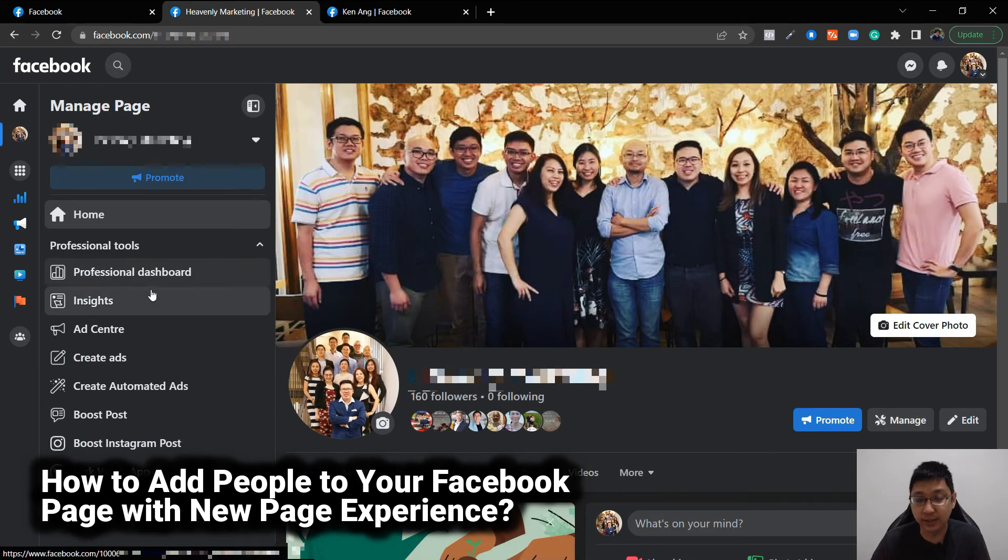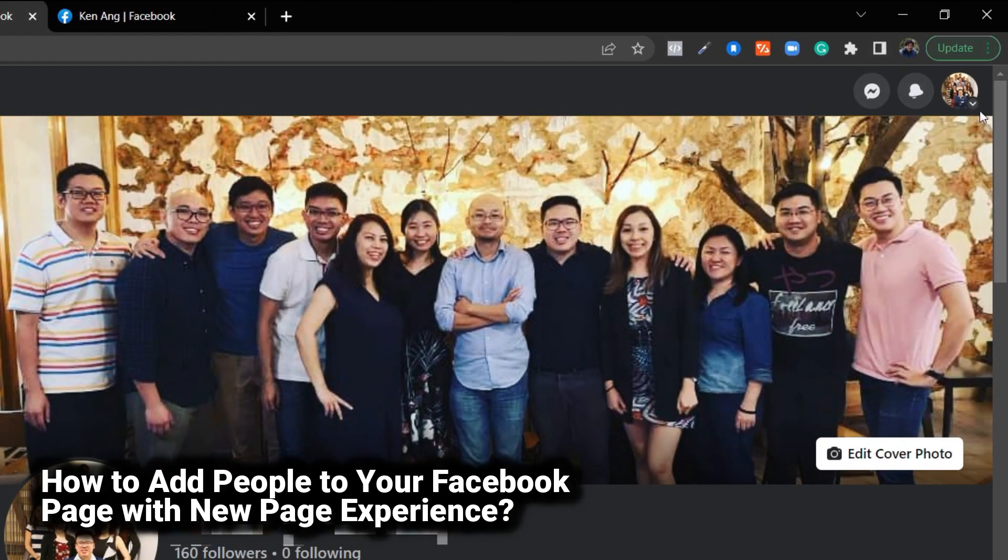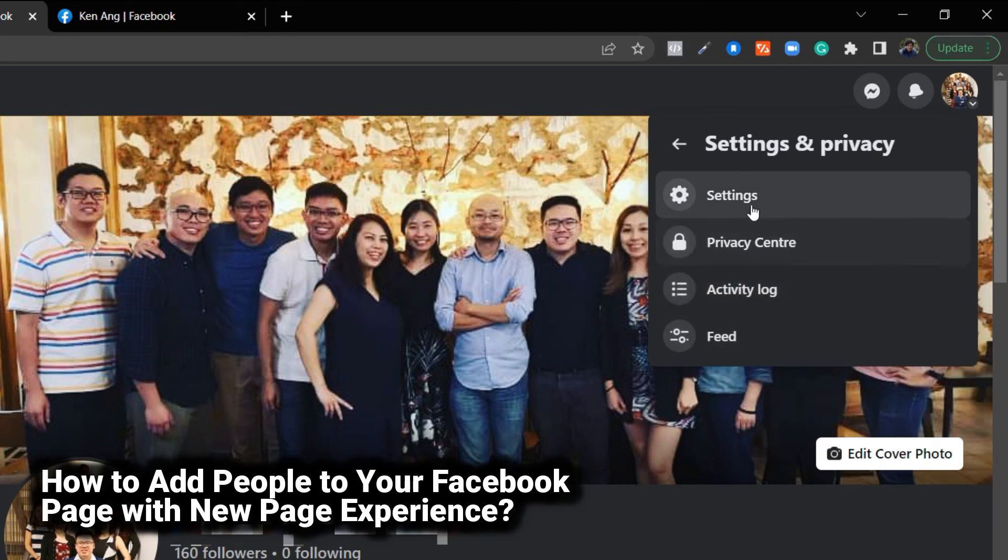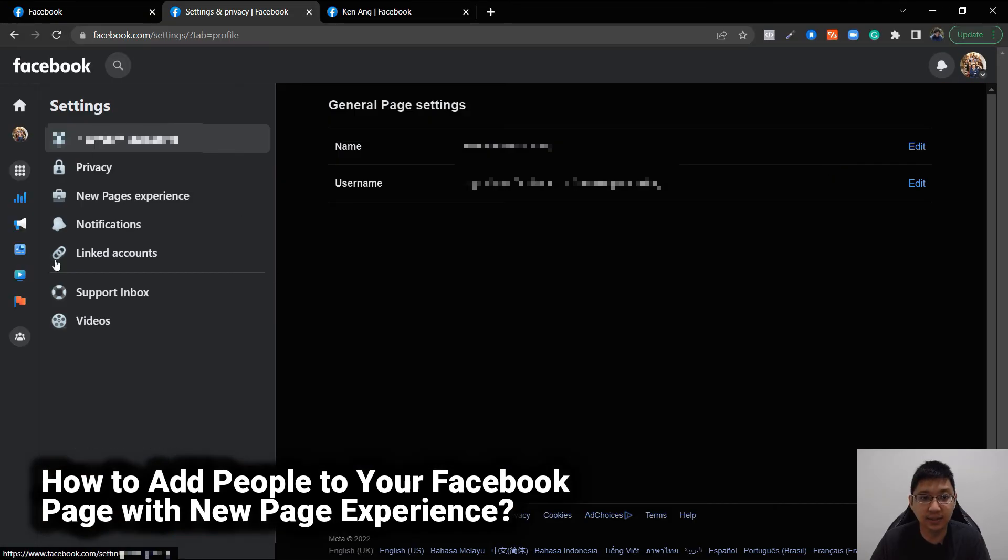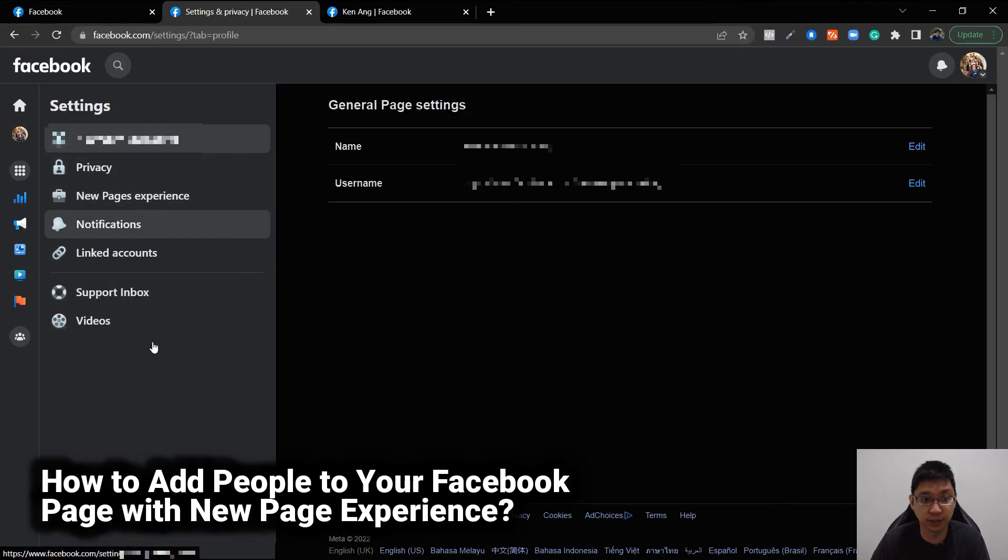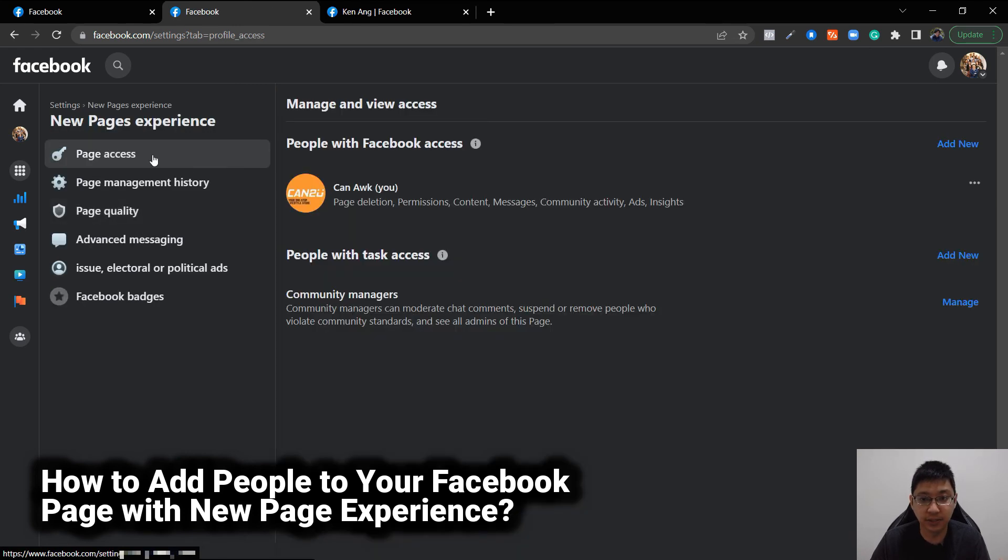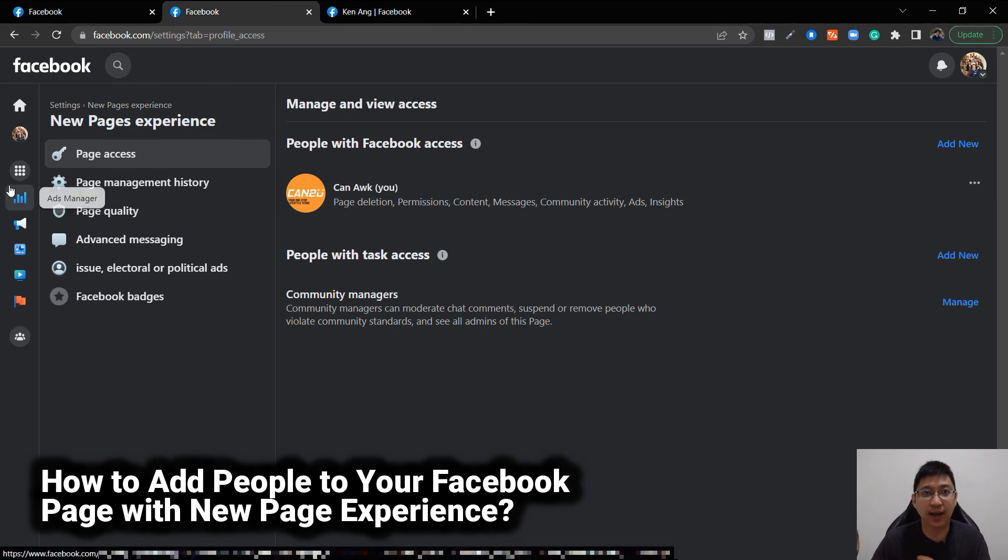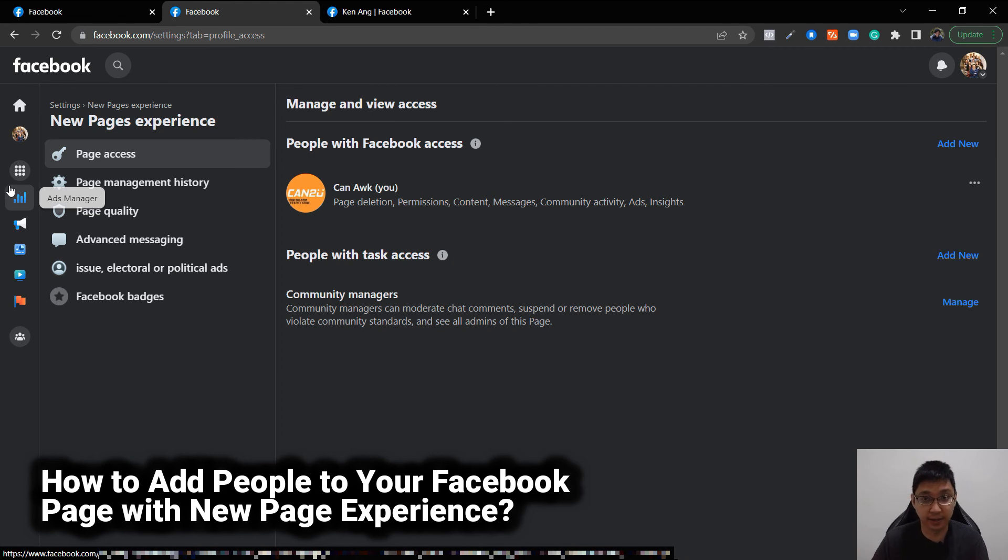There's another way you can do it directly, which is just click on the top right again, click on accounts, go to settings and privacy, go to settings and you can see this looks exactly like your professional dashboard that I showed you just now. You just go to new page experience and then you can see page access, these three things appear again. So there's two ways you can do it, directly from the menu itself or you can just go top right and click on the settings button and you can find all these there.